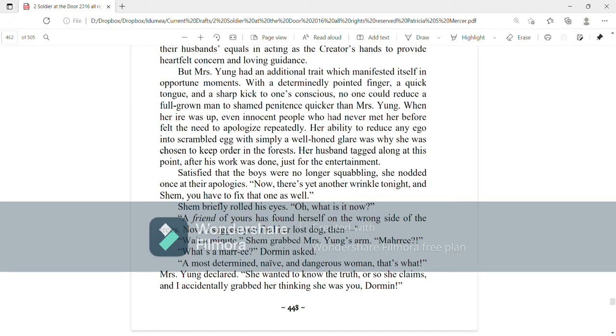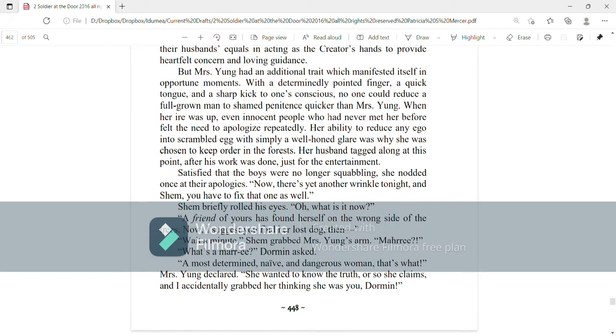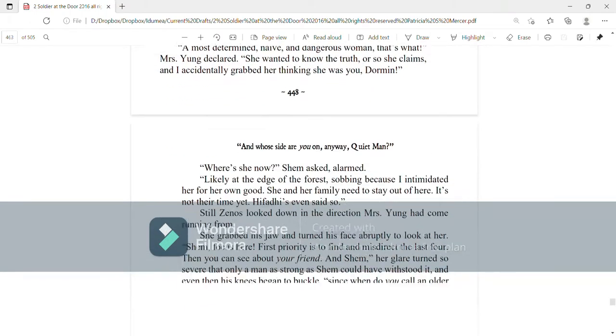Mari? What's a Mari? Dorman asked. A most determined, naive, and dangerous woman, that's what, Mrs. Young declared. She wanted to know the truth, or so she claims, and I accidentally grabbed her thinking she was you, Dorman.